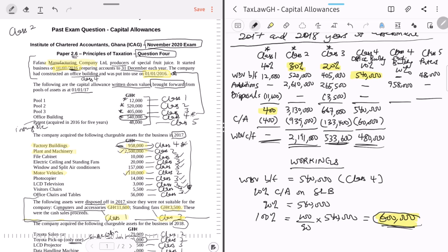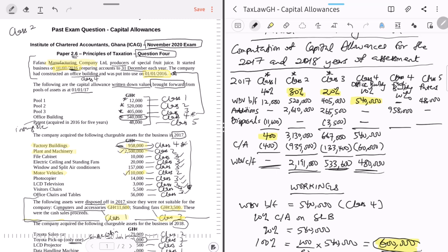For the Class Four factory building acquired in 2017 at a cost of 958,000 — since we are in 2017, this is the actual cost base; no need to work back. Capital allowance = 10% of 958,000 = 95,800. Written down value carried forward = 958,000 minus 95,800 = 862,200. Always remember: for Class Four and Five, if you don't have the cost base, you need to work for it — don't use the written down value.